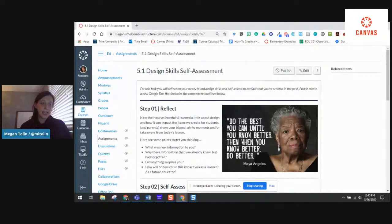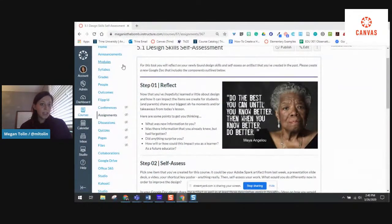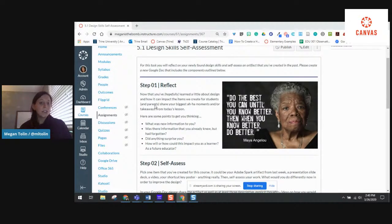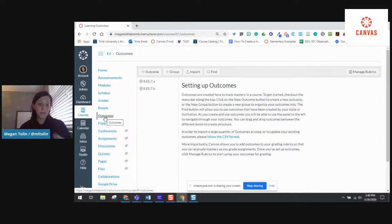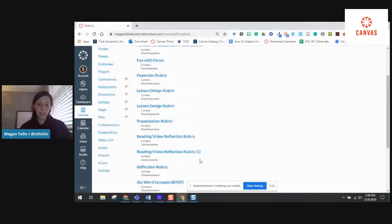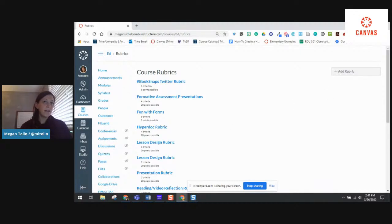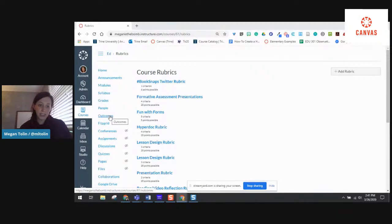Right now you can access rubrics through outcomes — go to outcomes, then manage rubrics. But that is going to change in April. You're actually going to see rubrics in your left navigation as a teacher moving forward. For those of you who are rubric experts, that's exciting news. So if you go look at this today, it's outcomes and manage rubrics — but that's changing on the 18th of April.